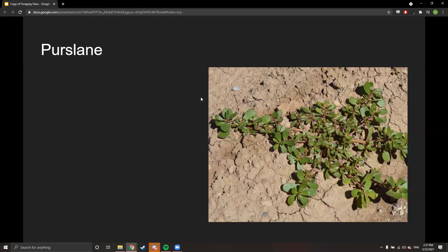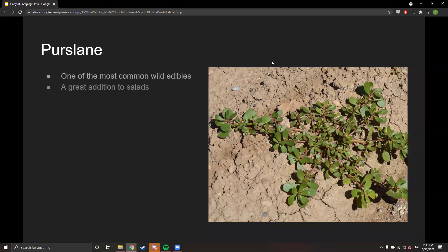The next plant is purslane — one of those cracks-in-the-sidewalk plants and one of the most common wild edibles. It's a great addition to salads, tastes kind of lemony and peppery, and is a superfood. To access the full recipes on the website, you must enroll in the DiviNation Academy.